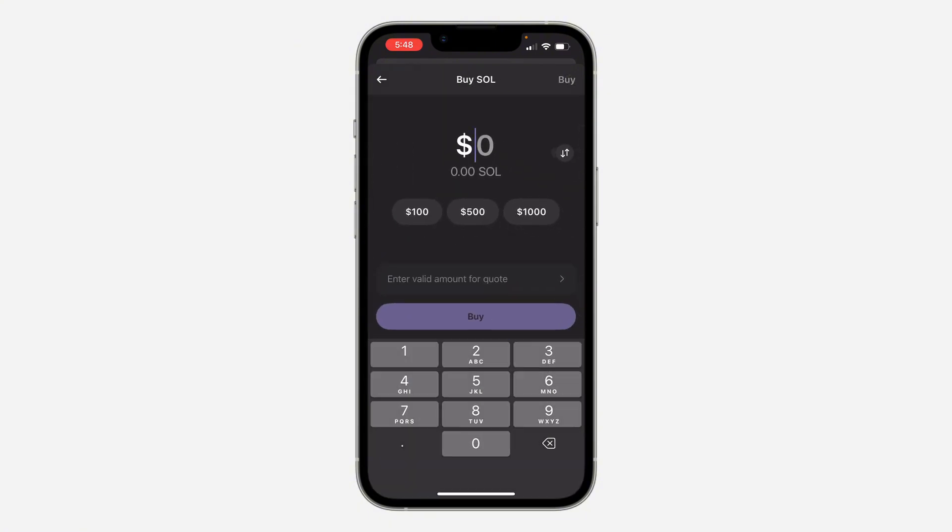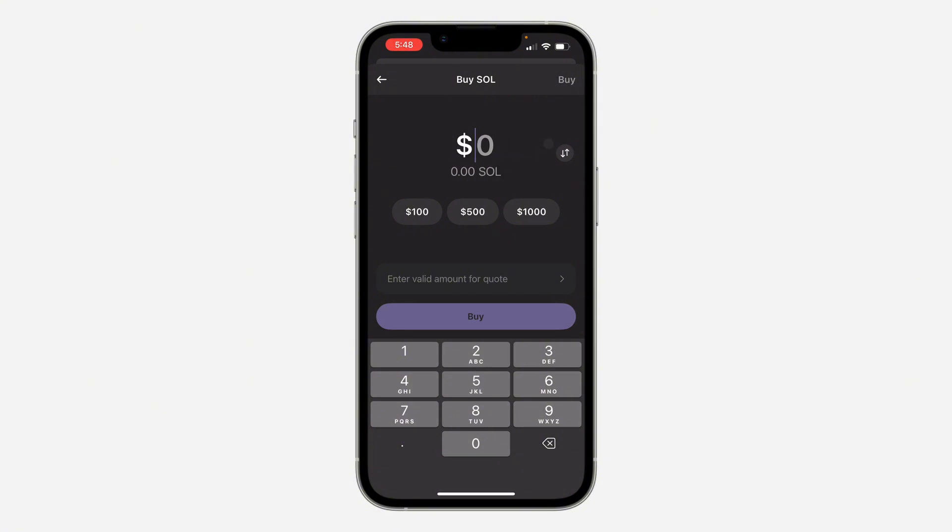Once you click on it, enter the amount that you want to buy in dollars. If you click on this arrow right here, you can enter the amount in Solana and it will show it in dollars. Let's just enter $100.